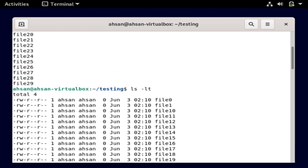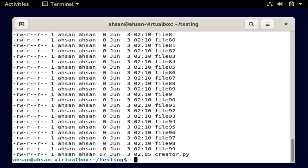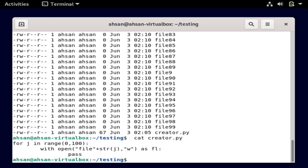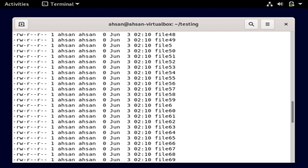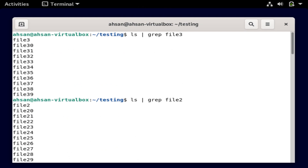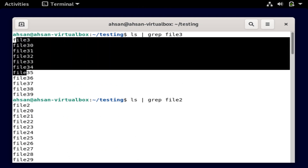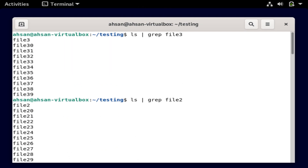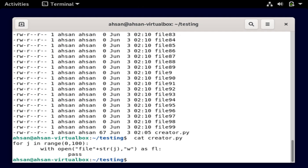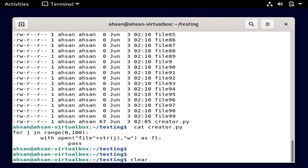Consider this: if I went ahead and created like 10,000 files — I just need to change one value in creator.py from 100 to 10,000, a couple more zeros — this would have looked disastrous. In real-life scenarios, you won't usually come across such situations unless you're dealing with log files and similar content.